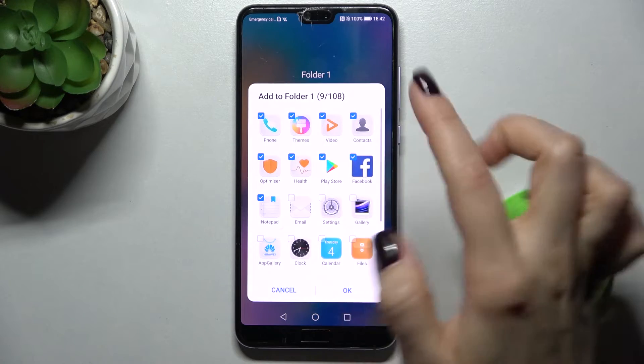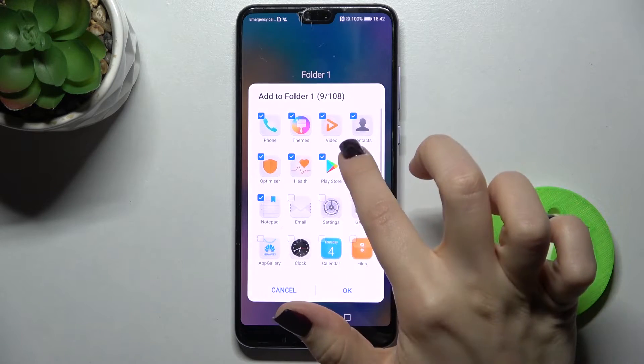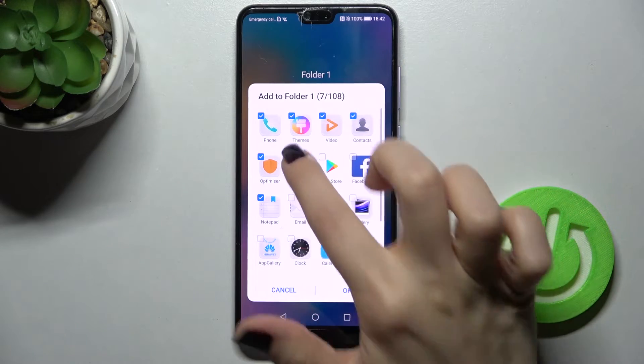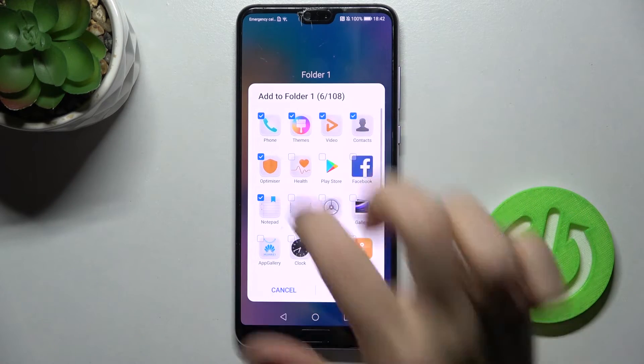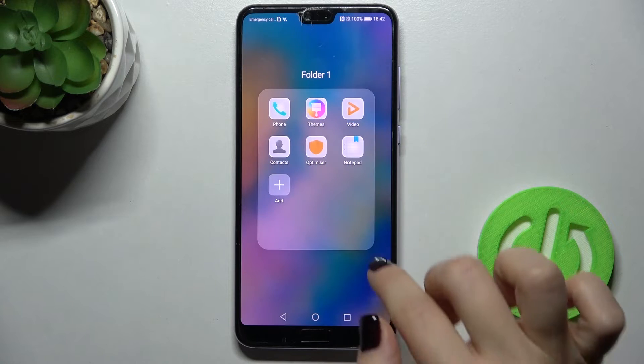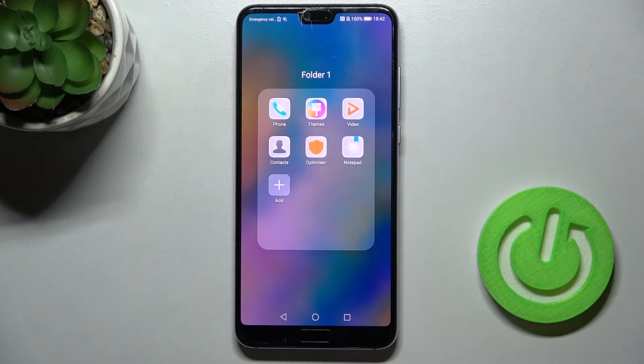If you want to remove, for example, two or three applications from here, just tap again on the checkbox and you can see.